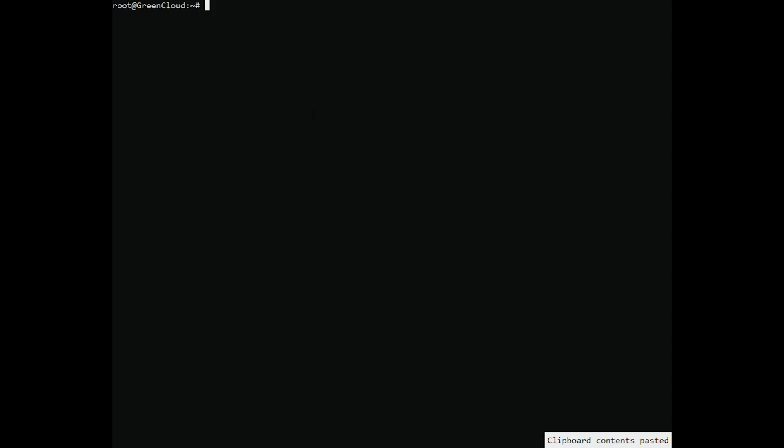Before starting, you have to make sure that all Debian OS packages installed on the server are up-to-date. You can do this by running the following commands.